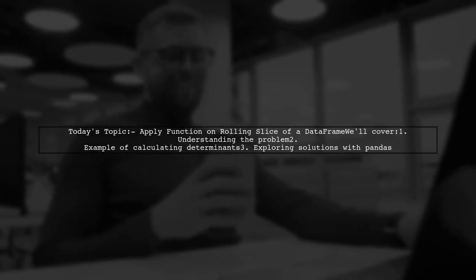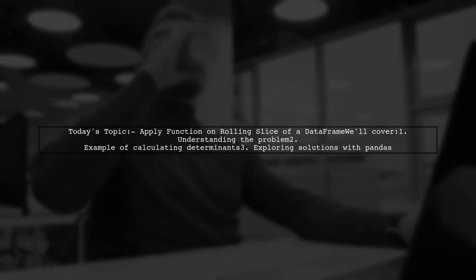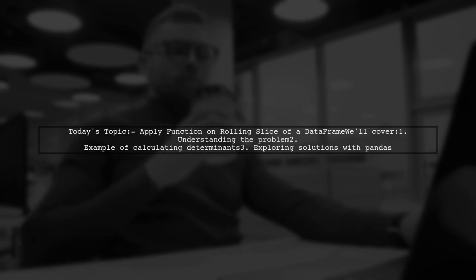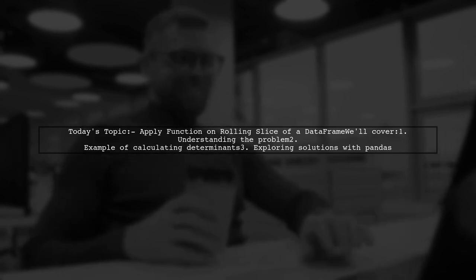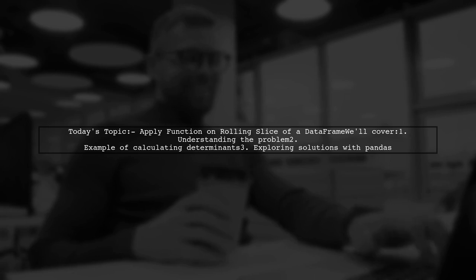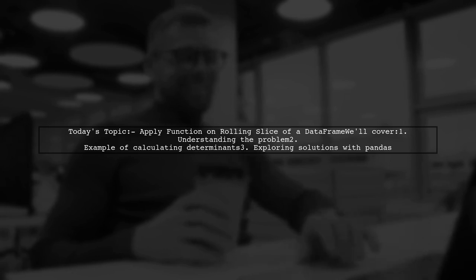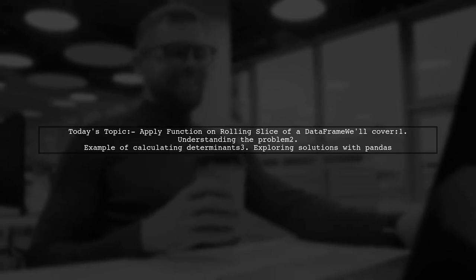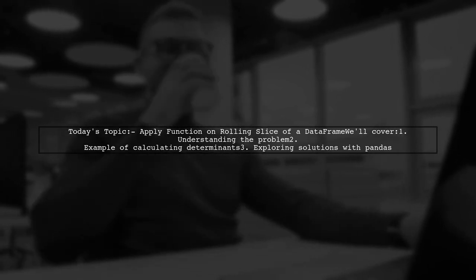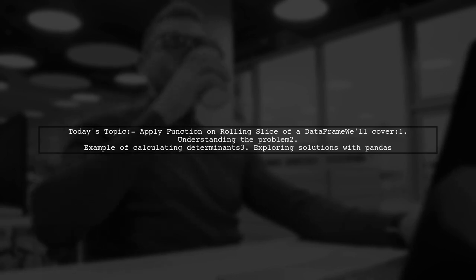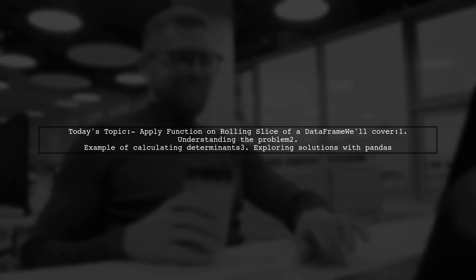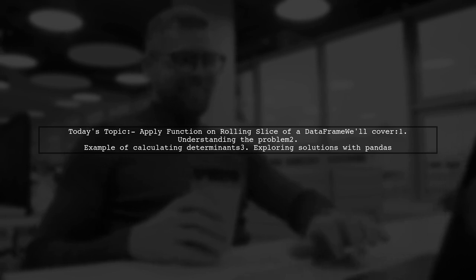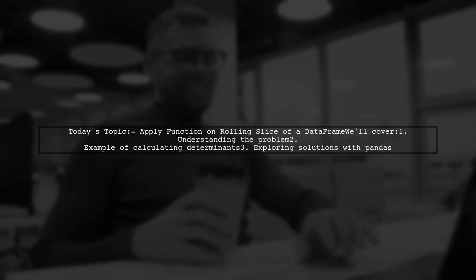Welcome to our data science tutorial. Today we're tackling an interesting question from one of our viewers. They want to know how to apply a function, specifically the determinant of 2x2 matrices, on a rolling slice of a pandas data frame. This is a great example of how to manipulate data in Python, so let's dive in.